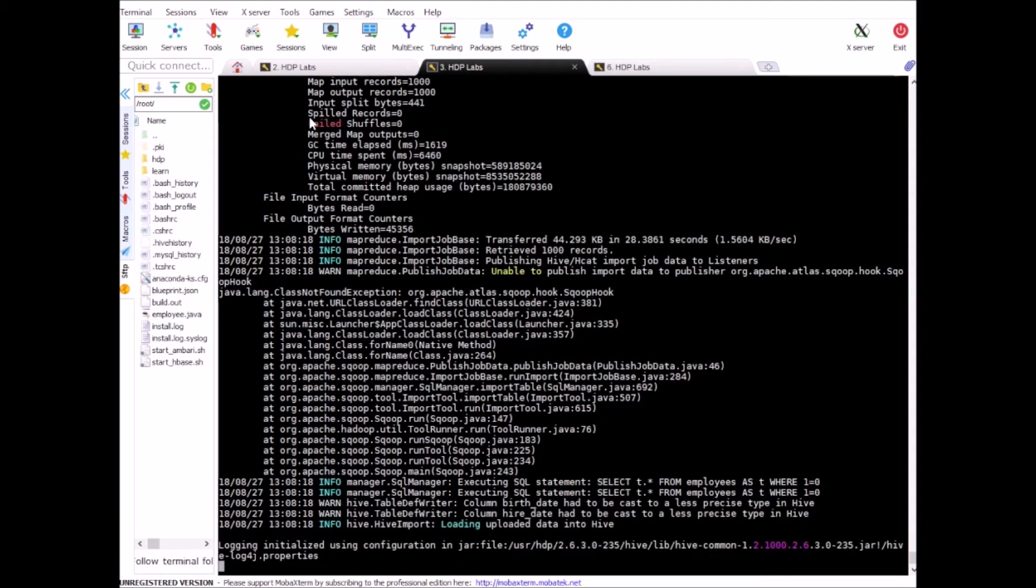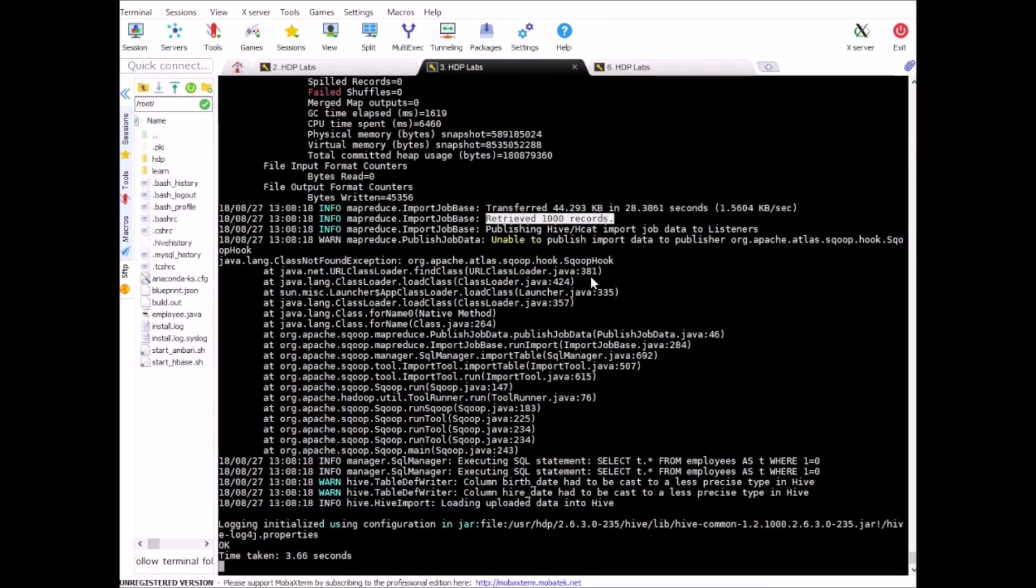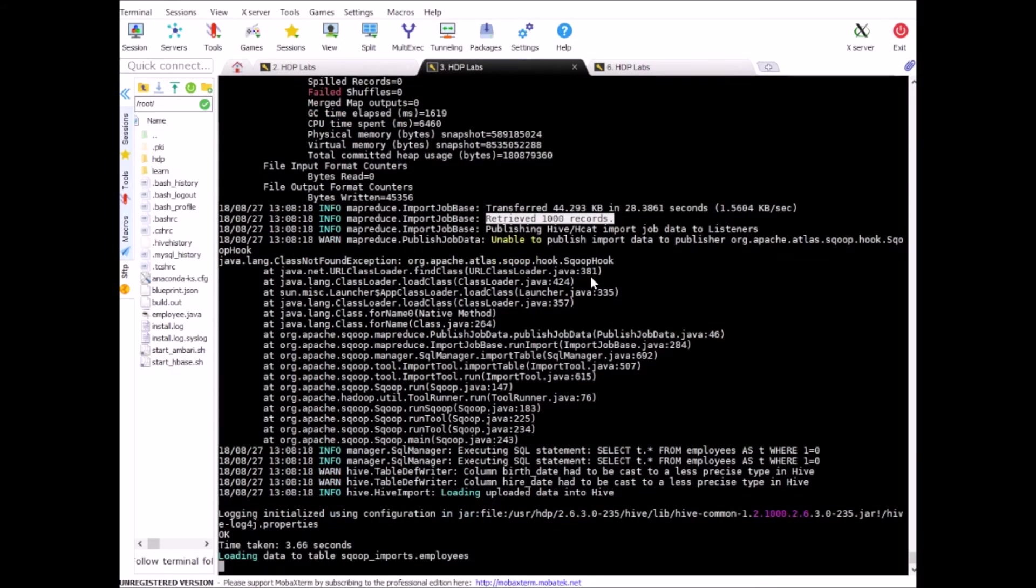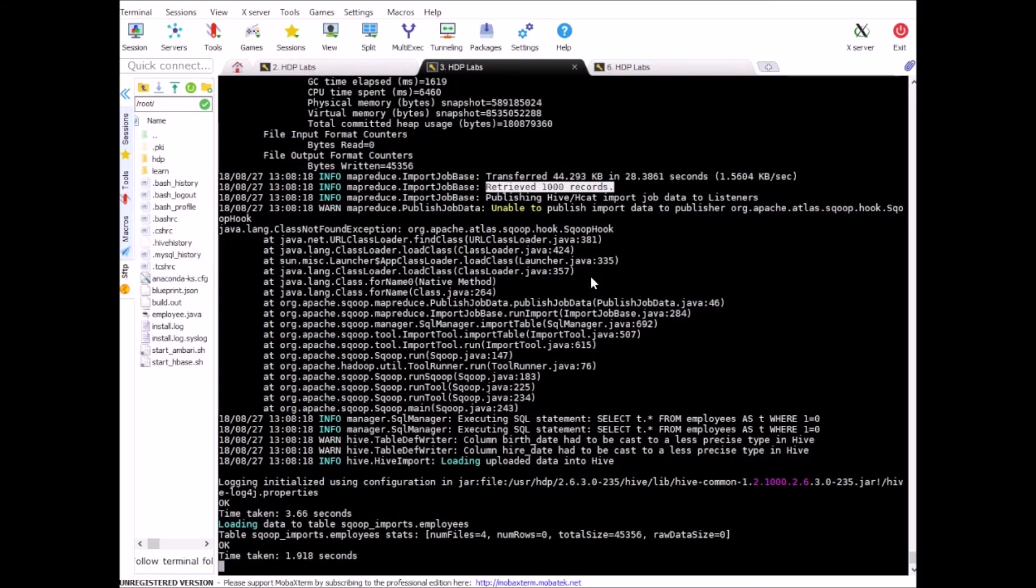So it has copied the data. Now it's creating Hive table on top of it. You see that it has created 1000 records as expected. Almost done.